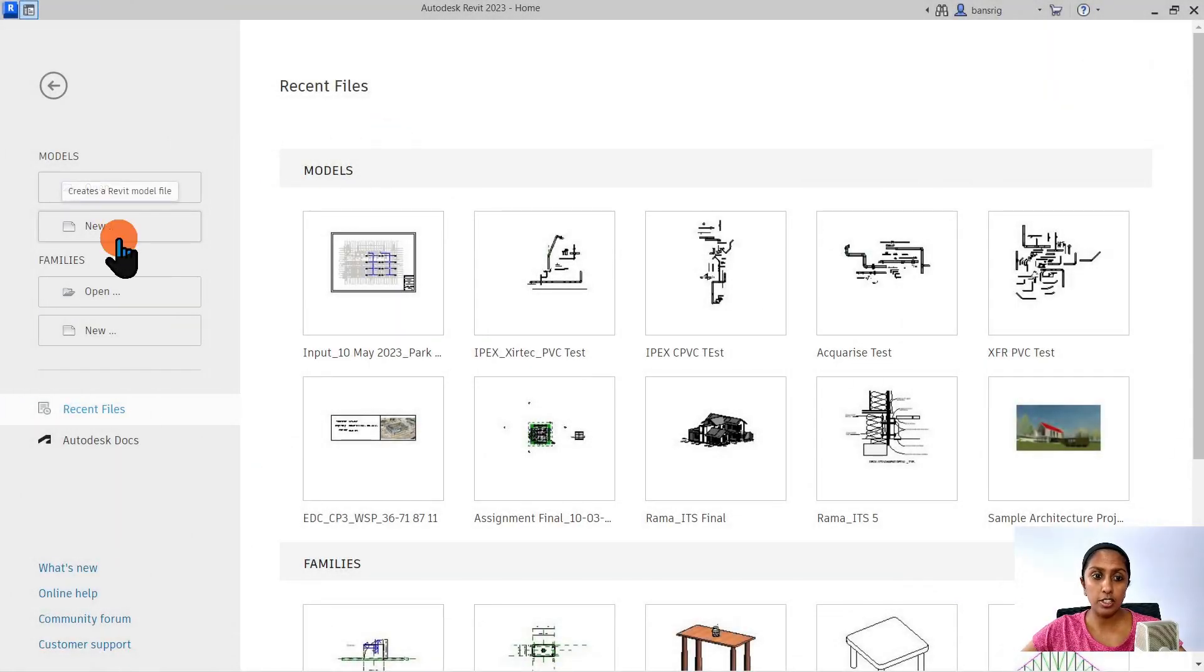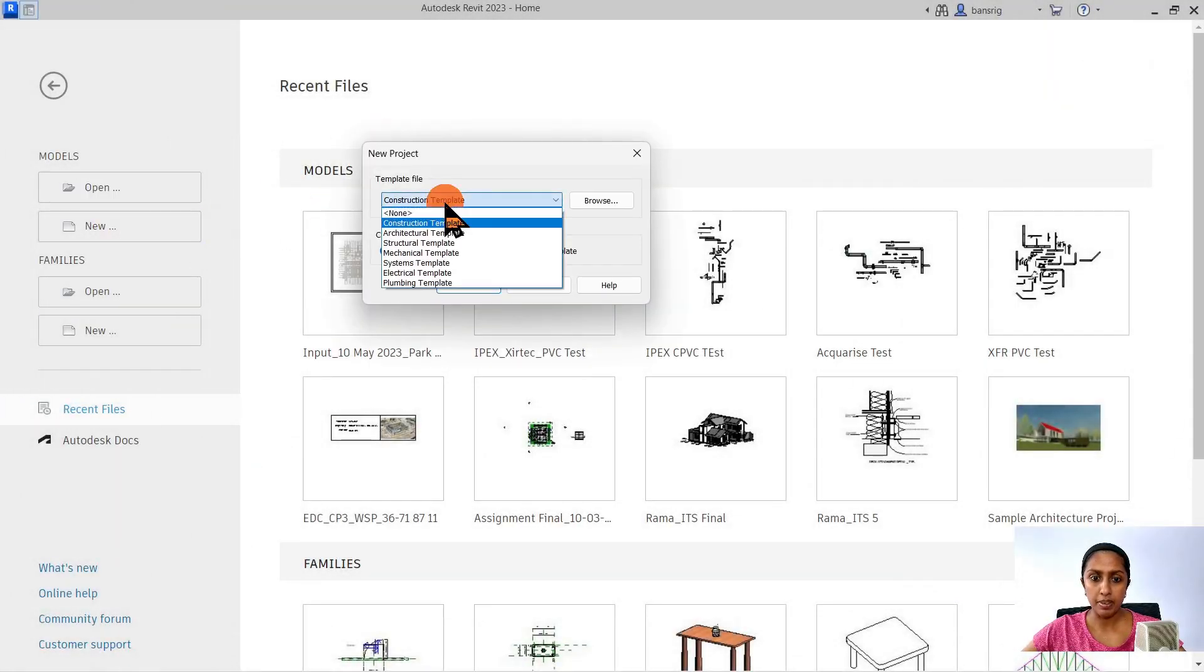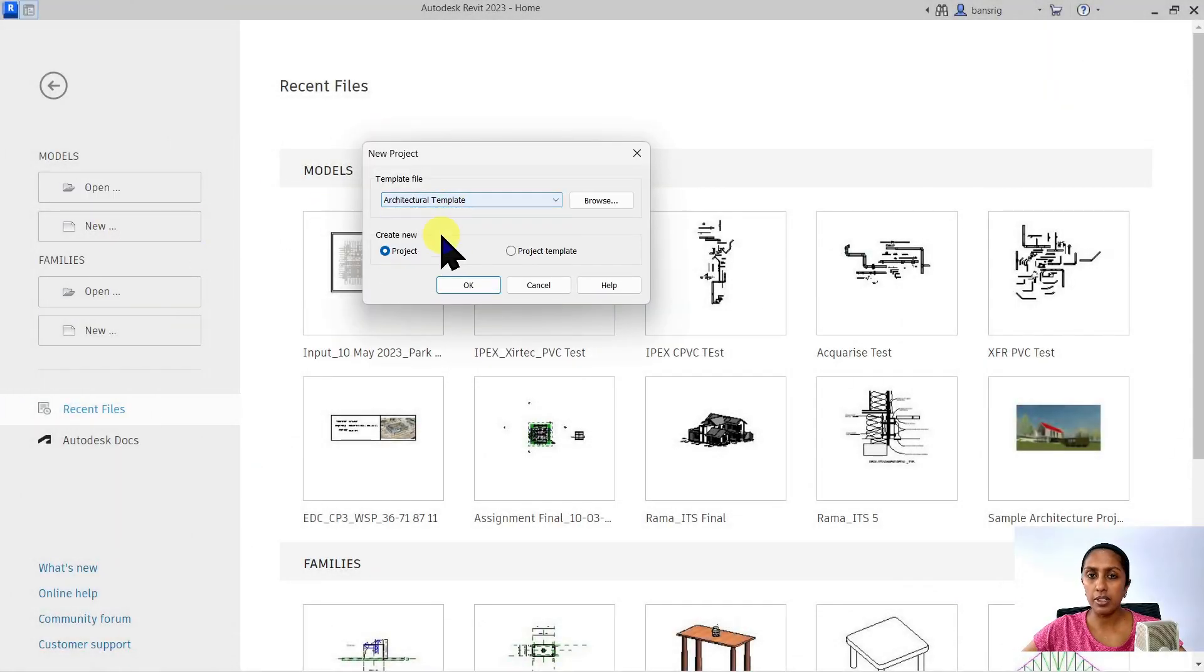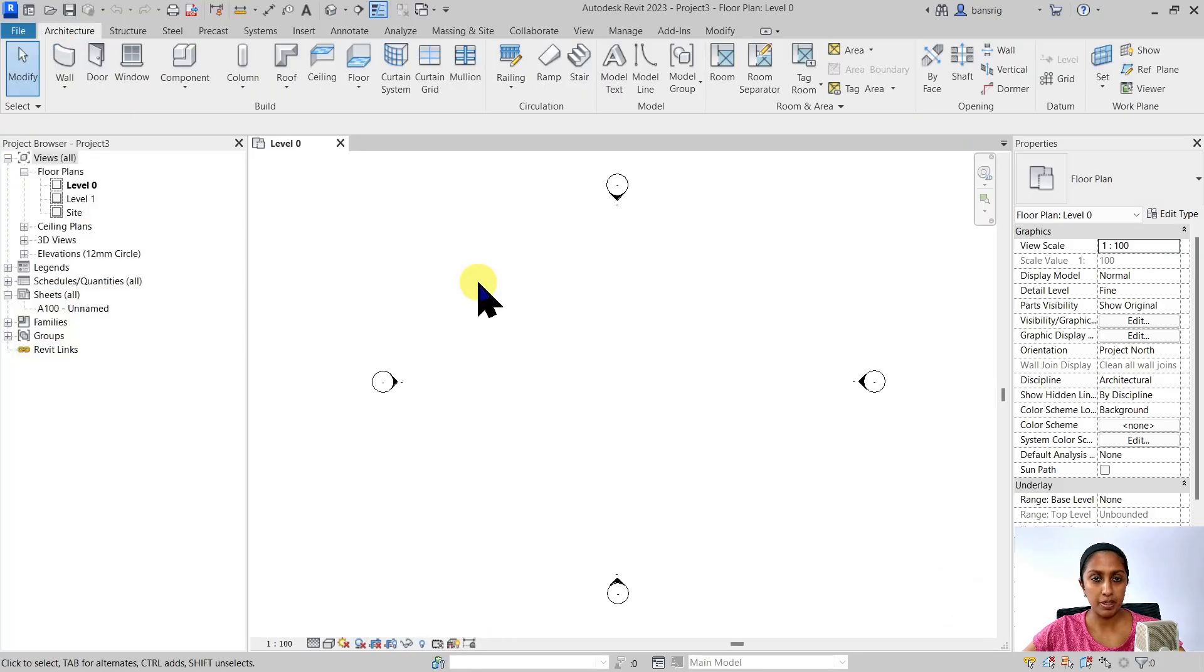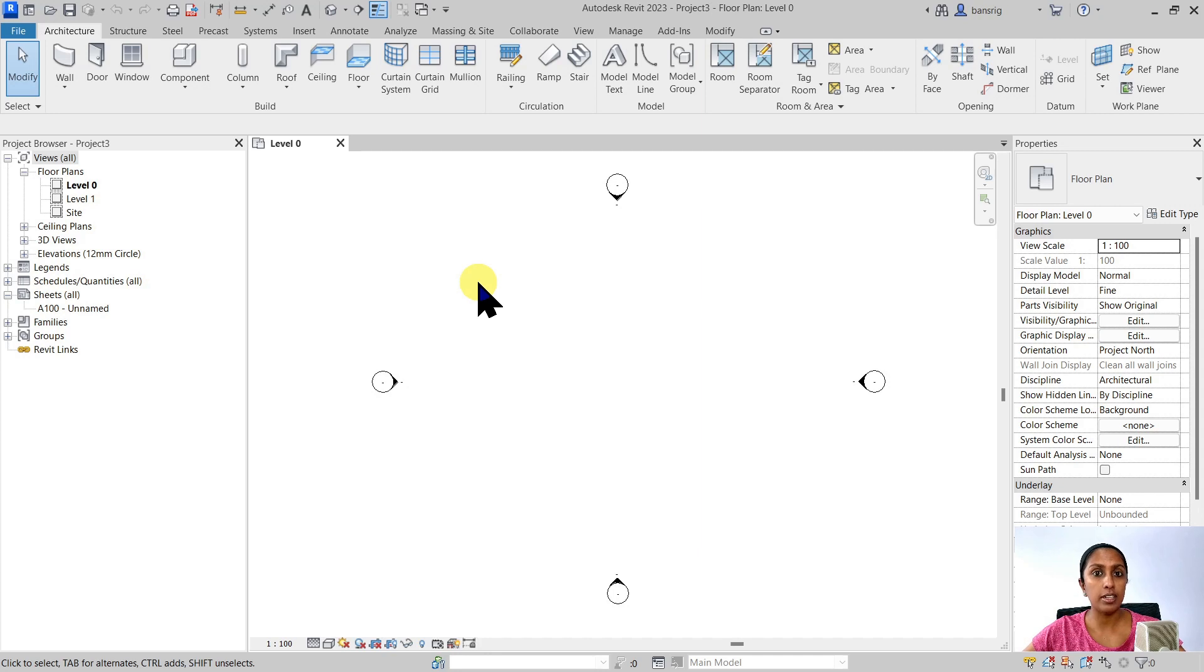Let's go ahead and create a new project. I'm going to start working with my architectural template and create a new project. I want to have my CAD file as a base to start creating a Revit model on it.